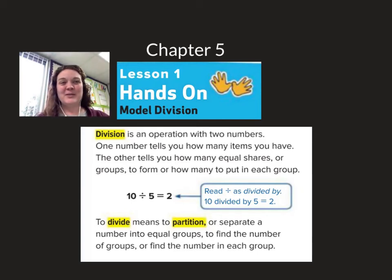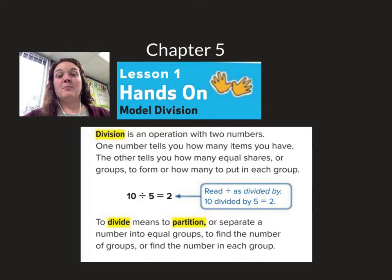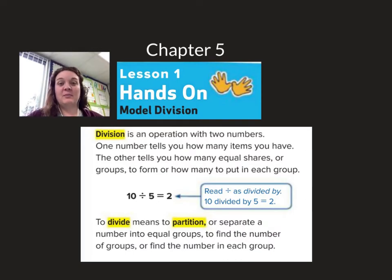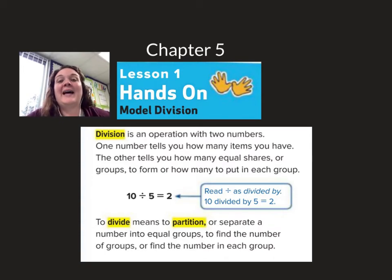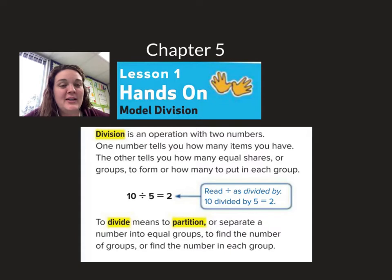Hey guys, welcome to chapter 5, lesson 1. Today we're going to be talking about modeling division. We've been really focusing on multiplication, and today we're going to look at its inverse operation — its opposite operation — and look at division.